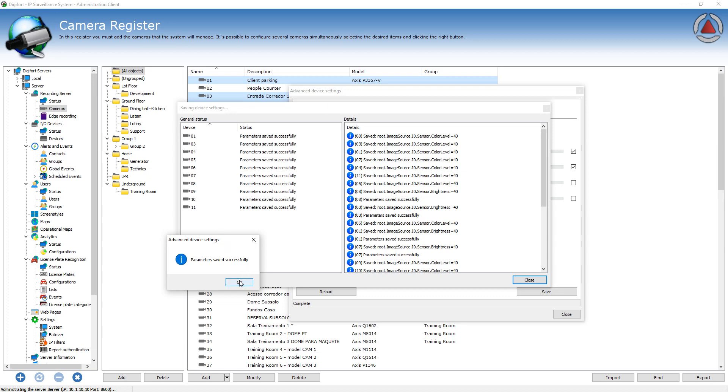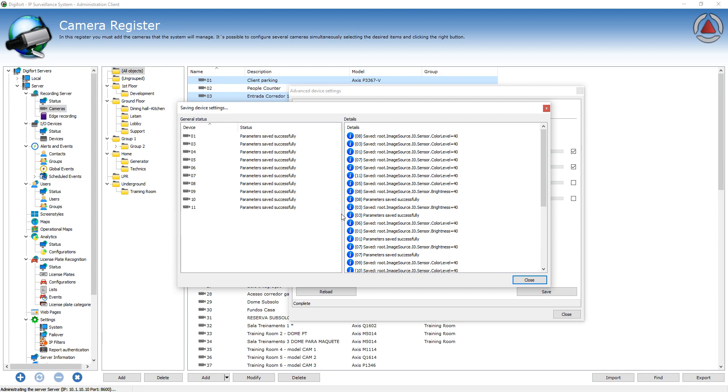So this is very important and useful when you have cameras that, let's say you want to change the resolution or frame rate. So you need to change some streaming settings from every camera simultaneously. You can do that.